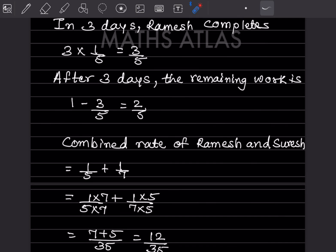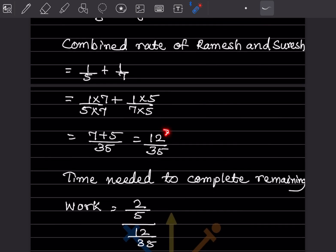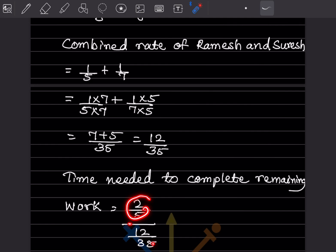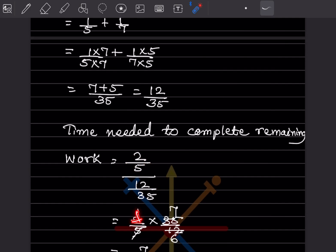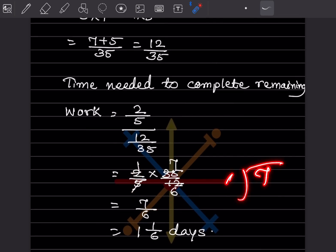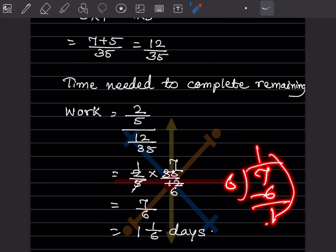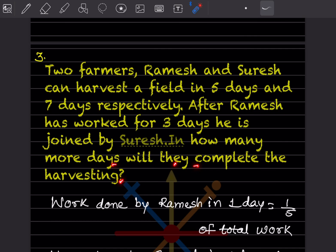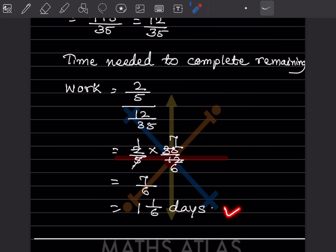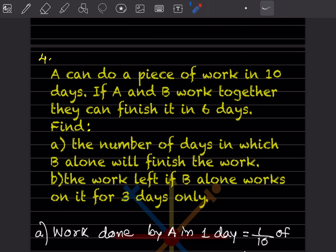Time needed to complete the remaining 2/5 of work at combined rate 12/35: (2/5) ÷ (12/35) = (2/5) × (35/12) = 70/60 = 7/6. Dividing 7 by 6 gives 1 and 1/6 days. So they will complete the harvesting in 1 and 1/6 more days.